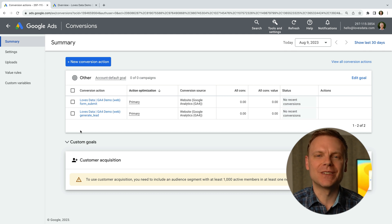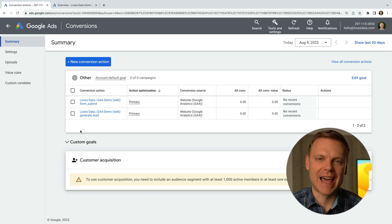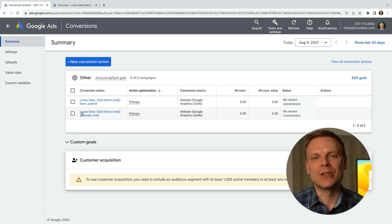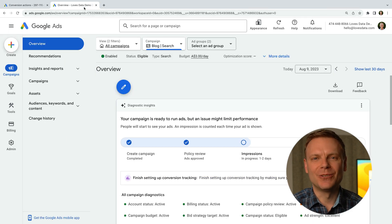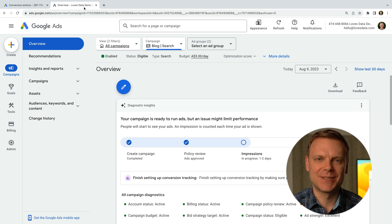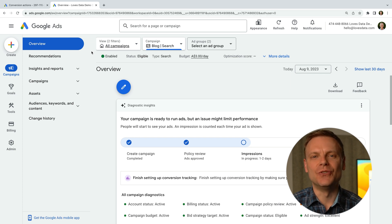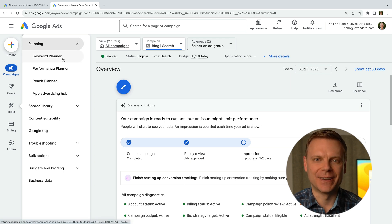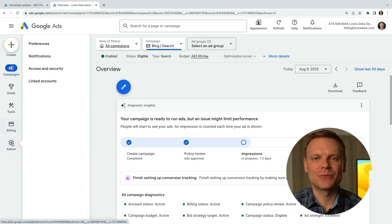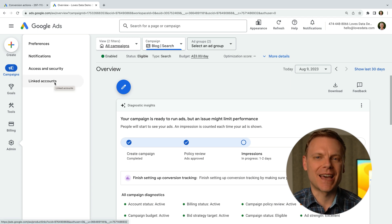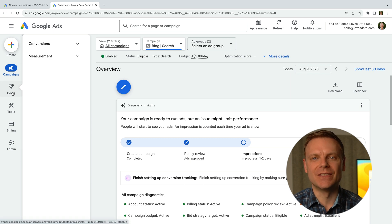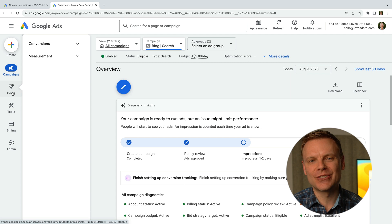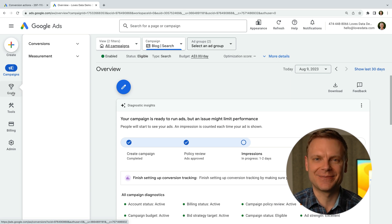Now let me show you where to find these tools and features in the new version of Google Ads. I'm going to switch to another one of my Google Ads accounts — we're now looking at the new version. To find the keyword planner in the new version, we select tools, then planning, and we can then find the keyword planner. To link Google Analytics, we select admin and then linked accounts. You can then follow the same steps we covered previously. And to configure conversions in the new version, we select goals. We can then create conversions and import conversions from Google Analytics.